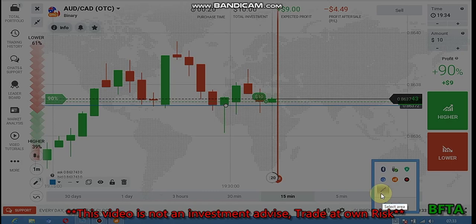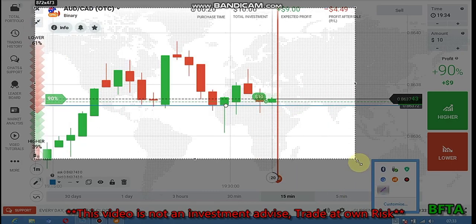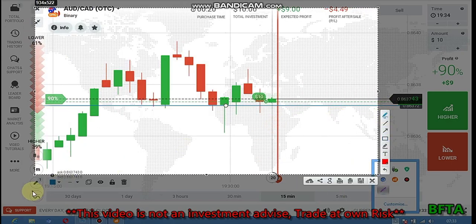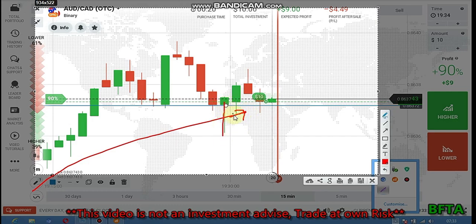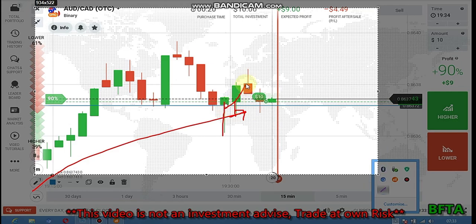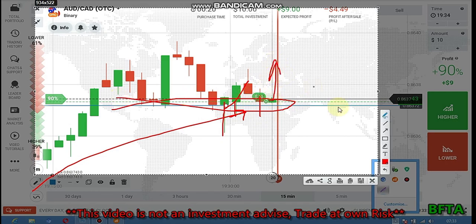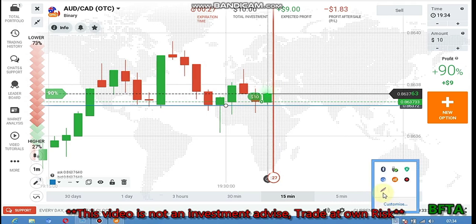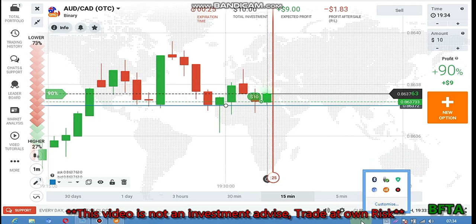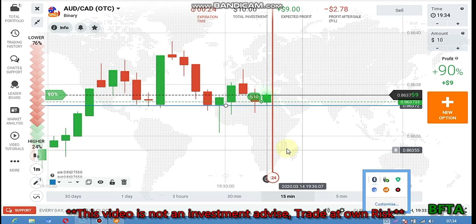I place a call option here because the trend is uptrend and I can see rejection, rejection, rejection from this bias entry, and rejection again from this strong level. The buyers will form a bullish candle — that's why I place a call option.